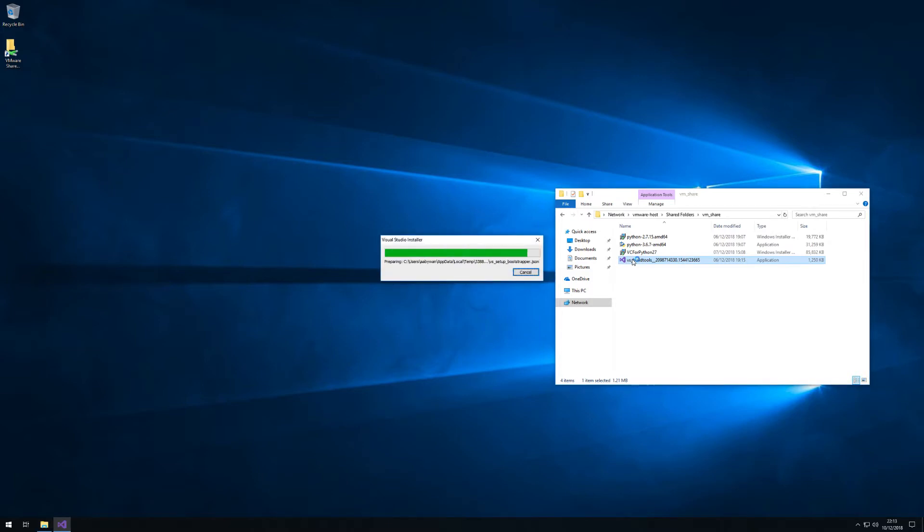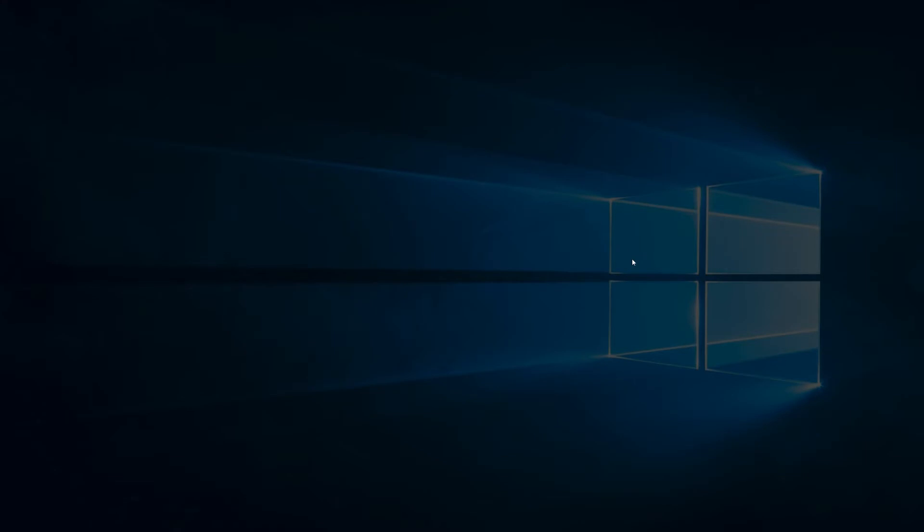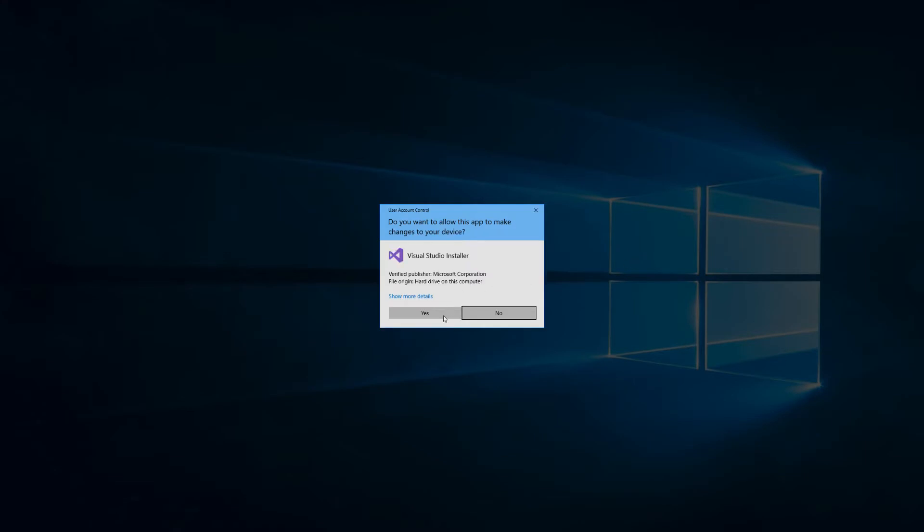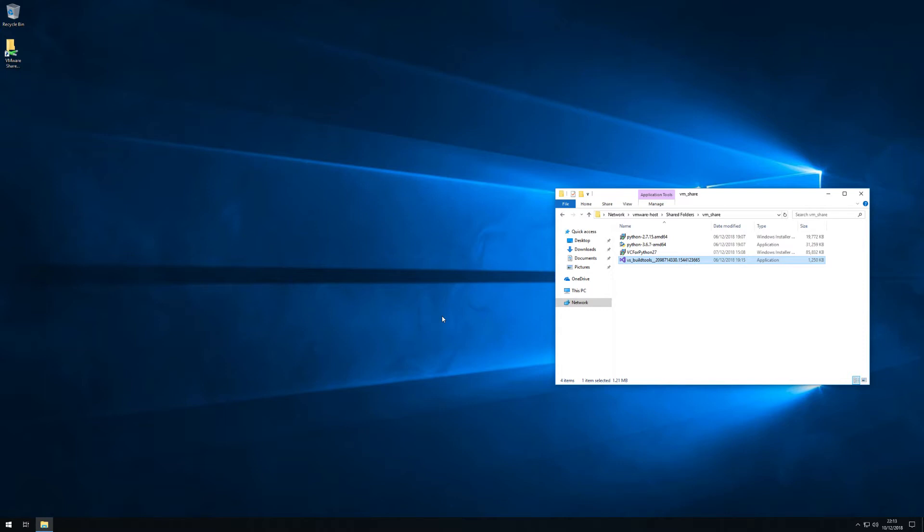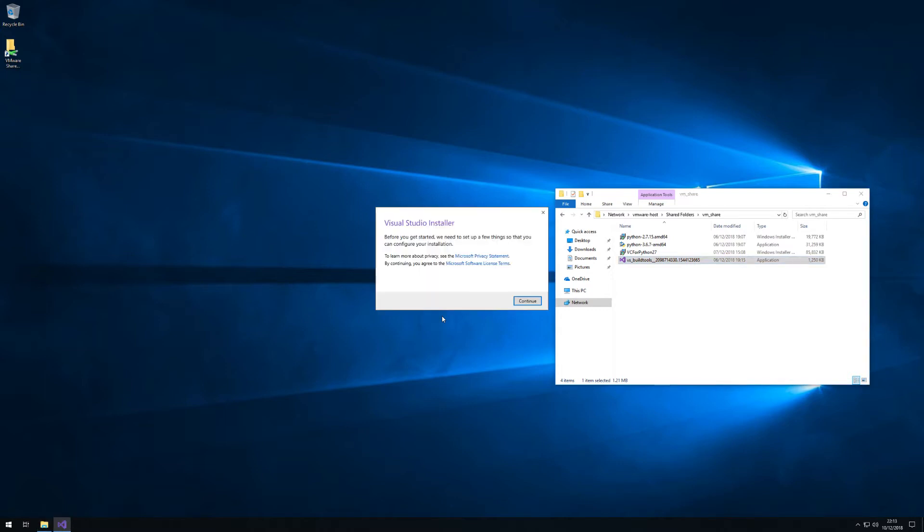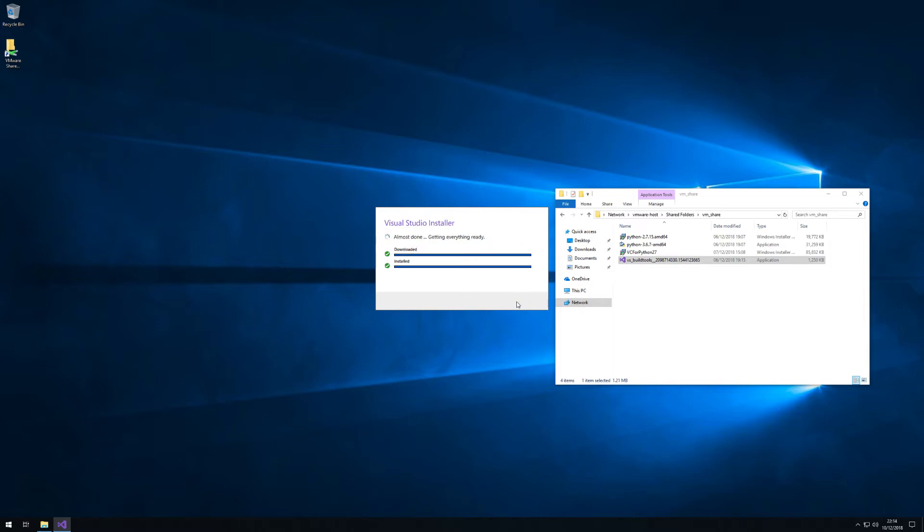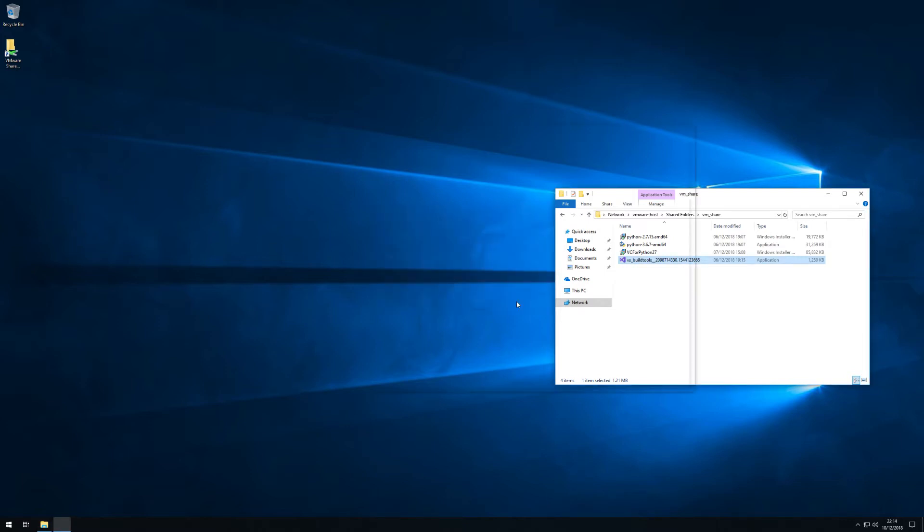So there you go that's your Python dual environment and now we will be installing the Visual Studio build tools. Again this is required for you to compile Python packages later on and we will be doing that in the upcoming video as well.